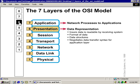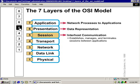Let's take a look at Layer 5. The interhost communication takes place here. It establishes, manages, synchronizes, and terminates sessions between applications — all at the session layer. Make sure you know this. Also know that DNS, NetBIOS, and NFS all work here at this particular layer.